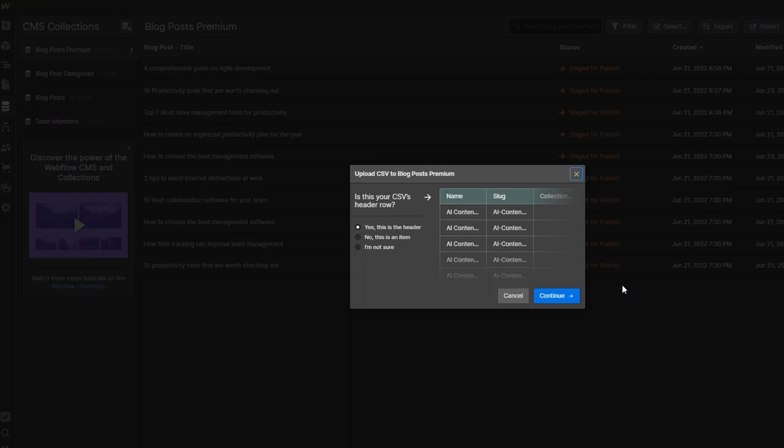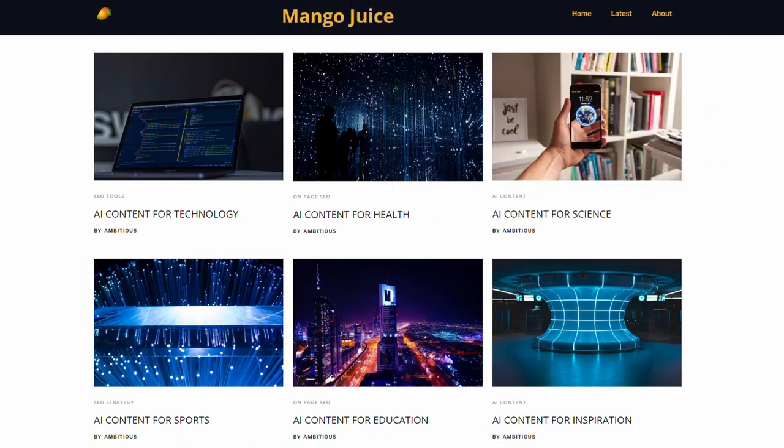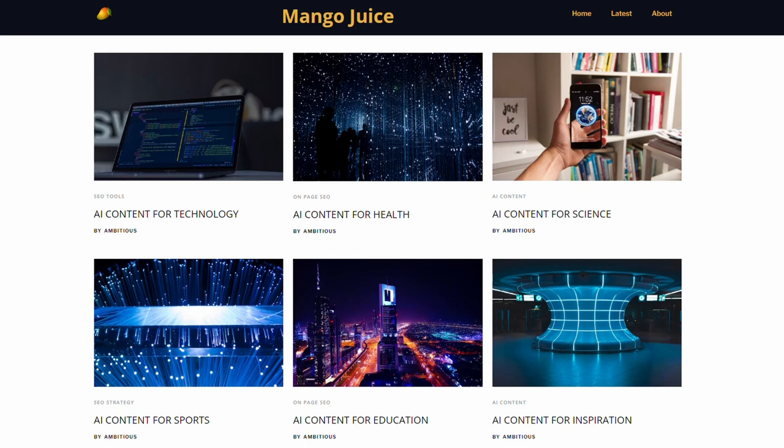So once you hit that import button, you do have the opportunity to just adjust the mapping if it's needed between the CSV file and the CMS database within Webflow. But typically, it matches it up pretty well automatically. And it brings it in.